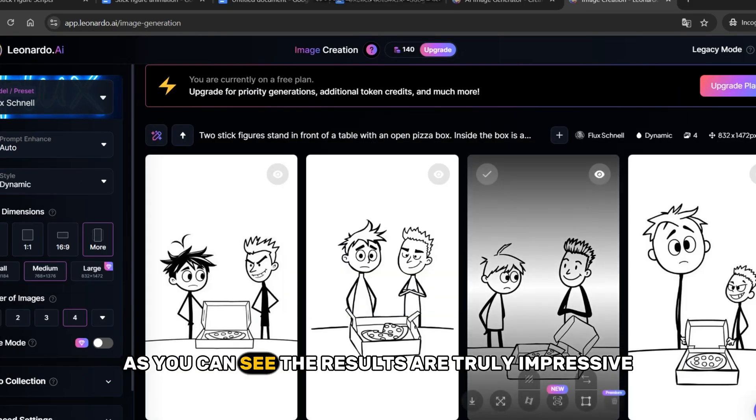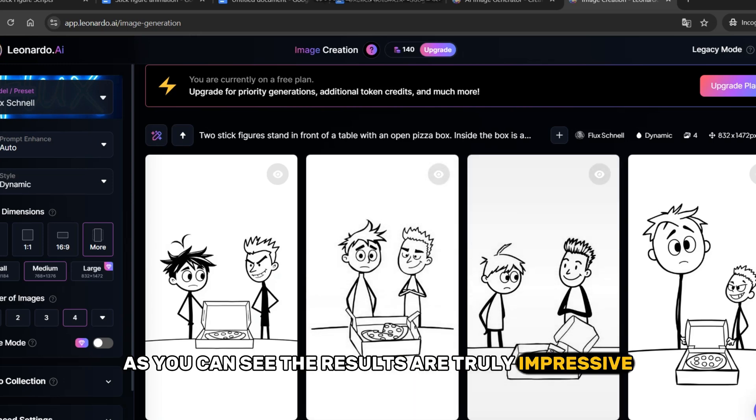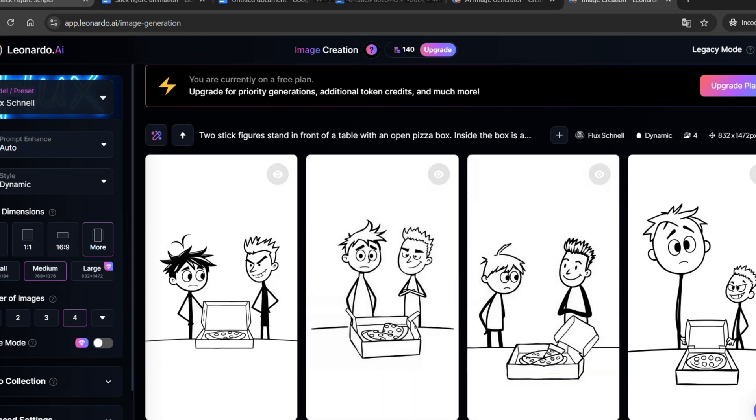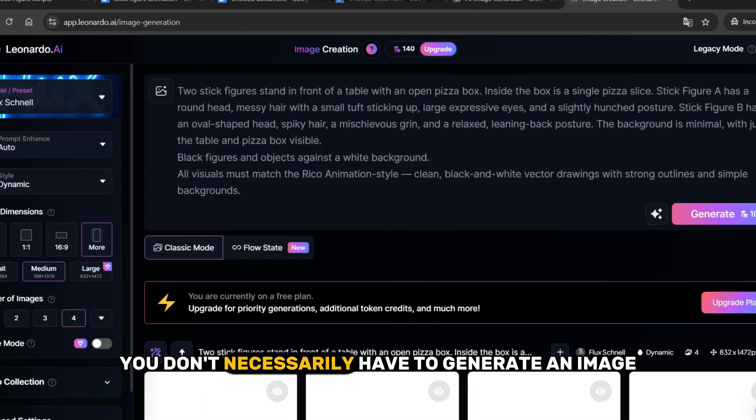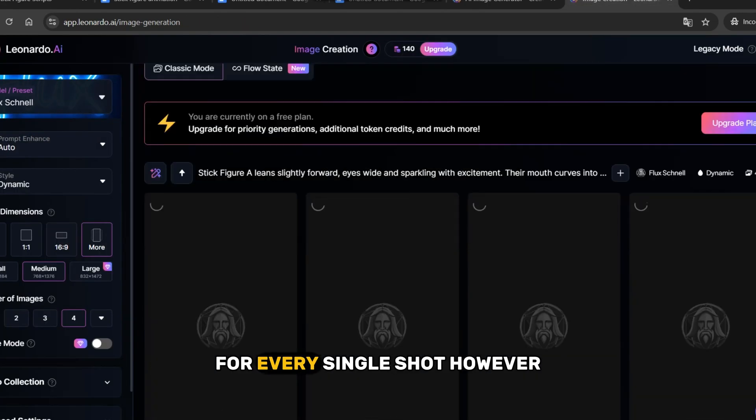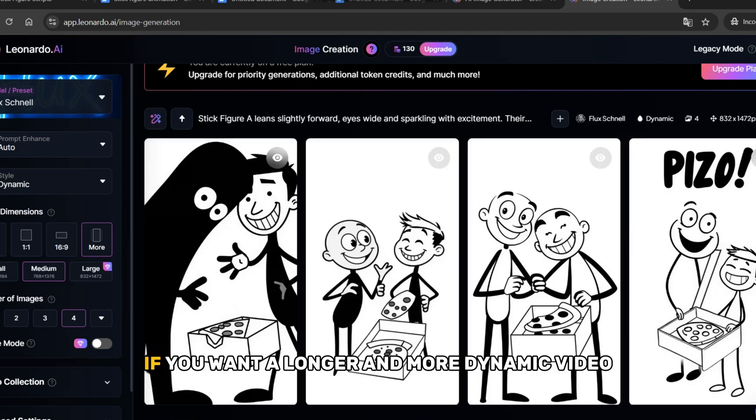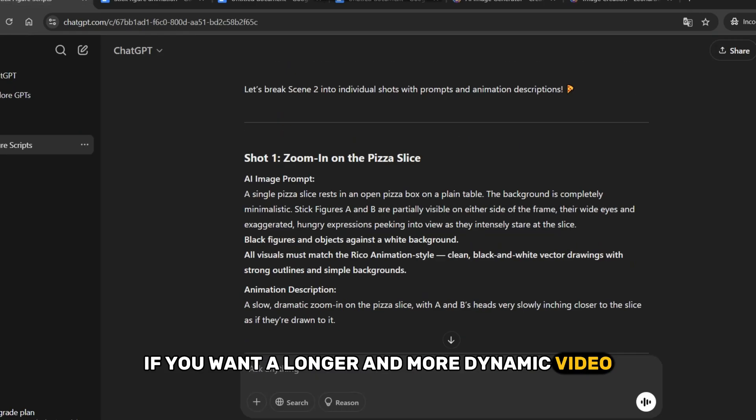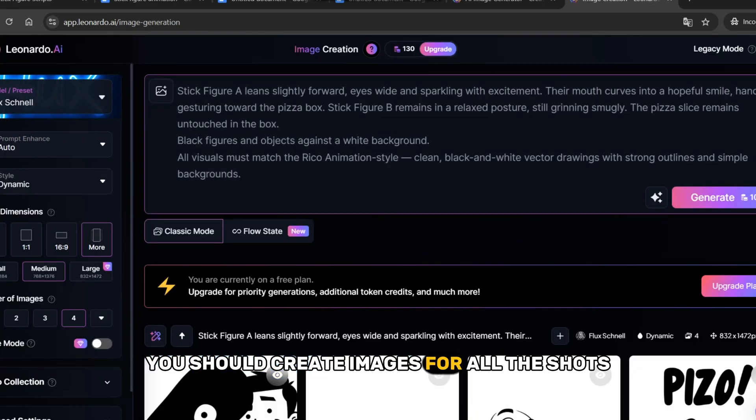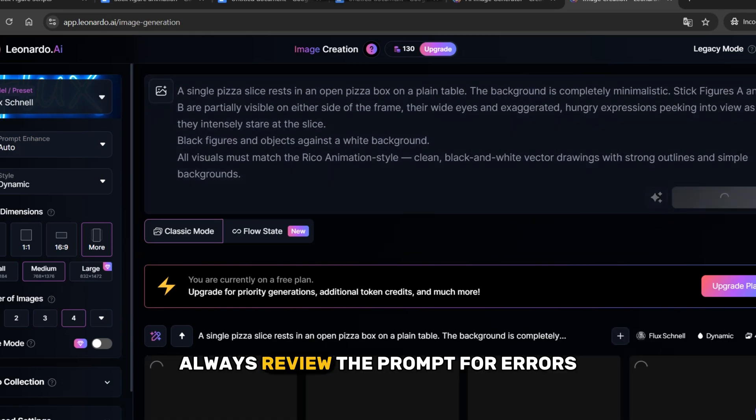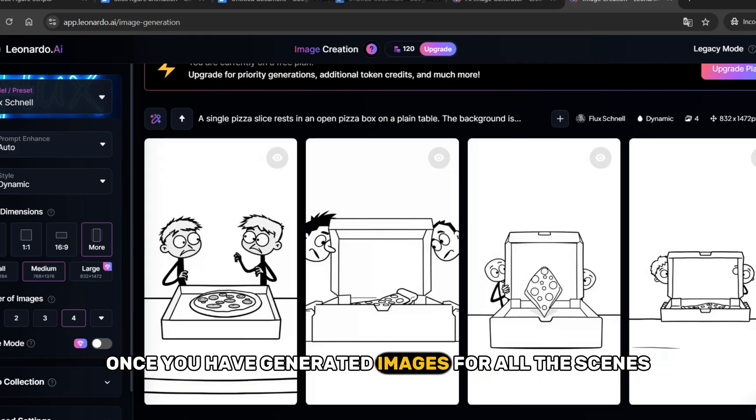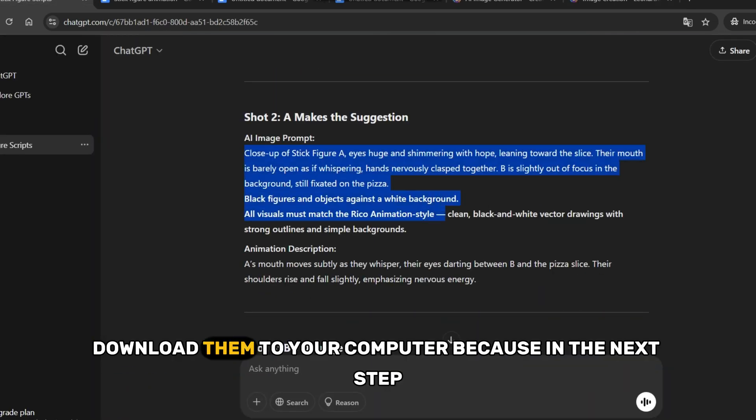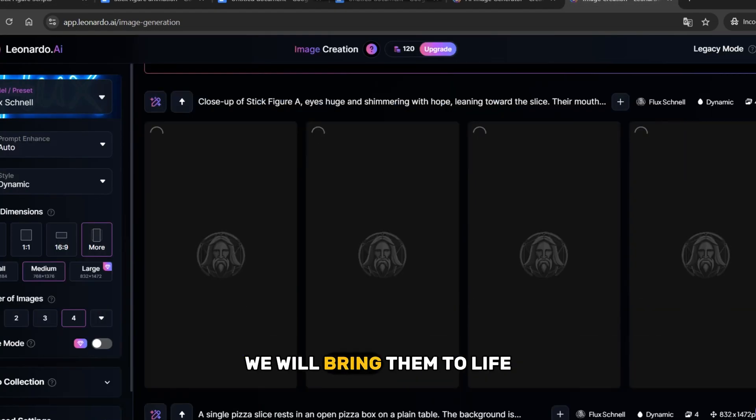As you can see, the results are truly impressive. Repeat the steps, but you don't necessarily have to generate an image for every single shot. However, if you want a longer and more dynamic video, you should create images for all the shots. Always review the prompt for errors. Once you have generated images for all the scenes, download them to your computer because, in the next step, we will bring them to life.